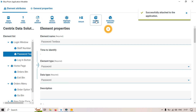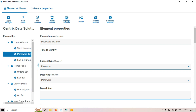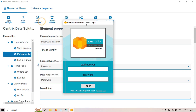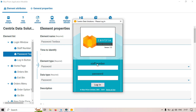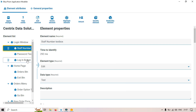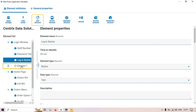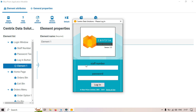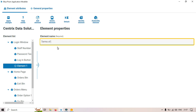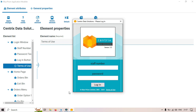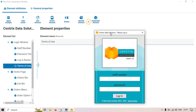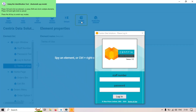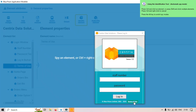Now we have Identify Element. Let's say I want to capture attributes for a new element. I'll add a new element under the login button by clicking Add Element. This time I'm going to capture the Terms of Use link. So with the new element selected, I click Identify Element and then I can go to the application and identify it.